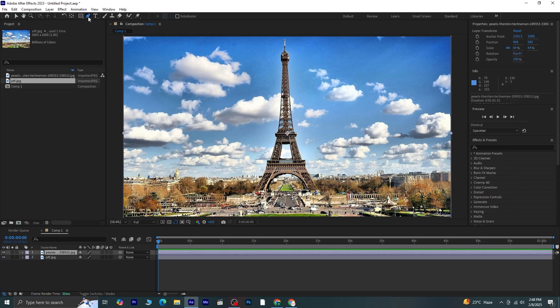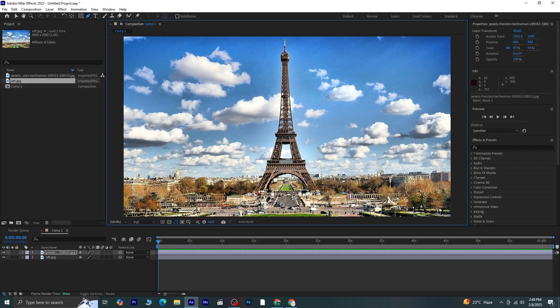Next, I'll select the original picture and, using the Pen tool, I'll create a mask around the Eiffel Tower. I'll make sure to outline it properly so that only the tower is separated.